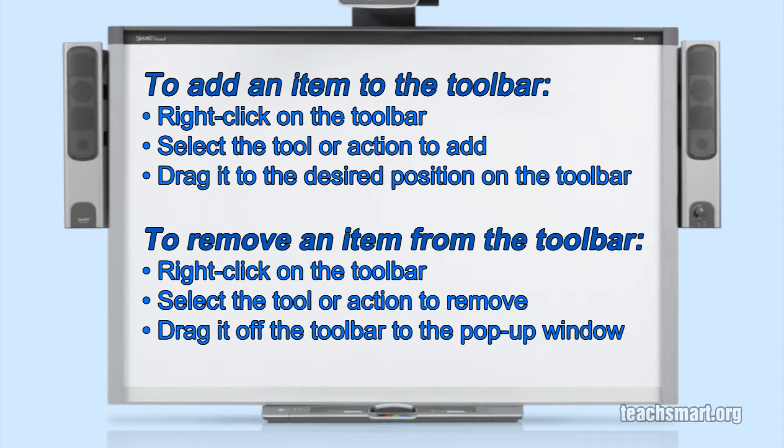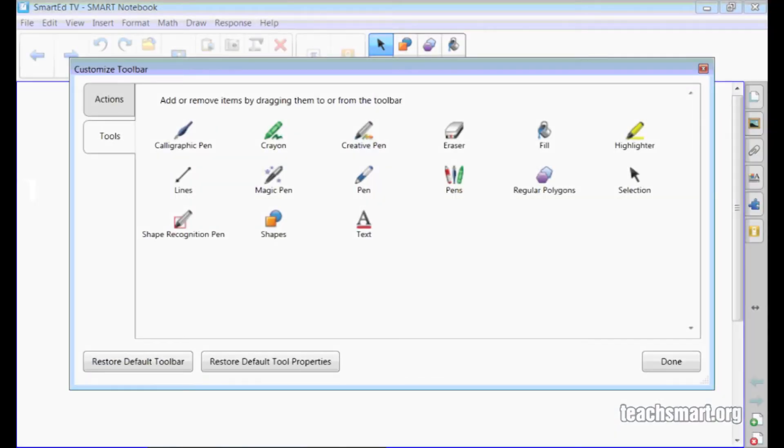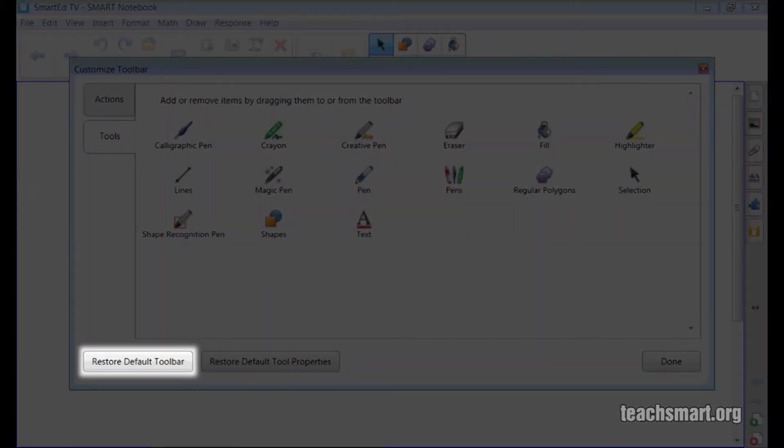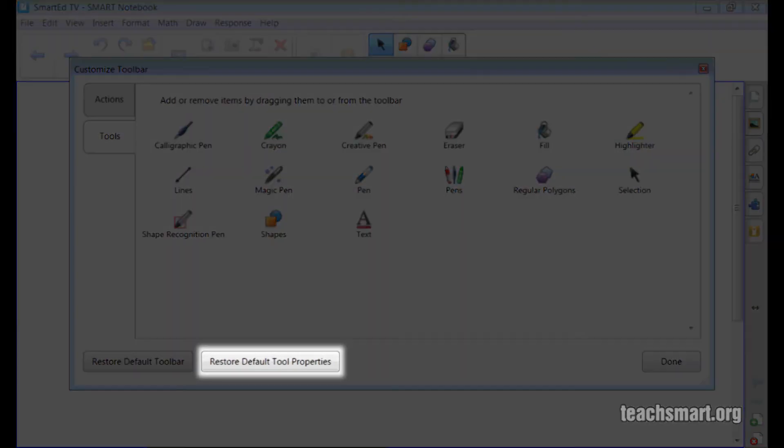To remove an item from the toolbar, right-click on the toolbar and then select and drag the item to be removed from the toolbar to the pop-up menu. To restore the toolbar to the default tools and actions, select the restore default toolbar button. To restore the tool properties to their defaults, select the restore default tool properties button.